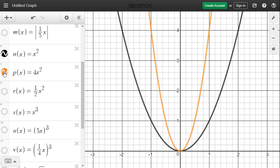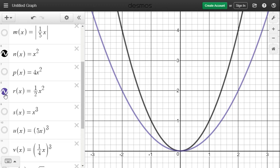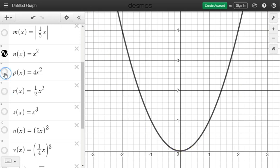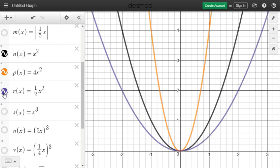Now let's see what happens when x squared is multiplied by the fraction one-half, shown in purple. The graph is further away from the y-axis — it is stretched away from the parent function. So just like the first example: multiplication by a whole number compresses (orange), and multiplication by a fraction stretches (purple). The same pattern holds as with absolute value.